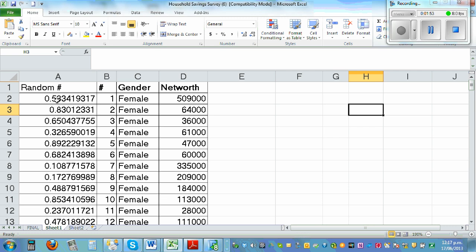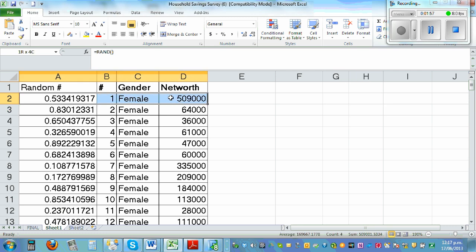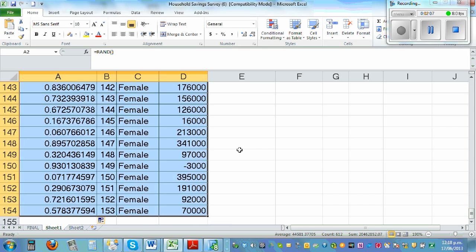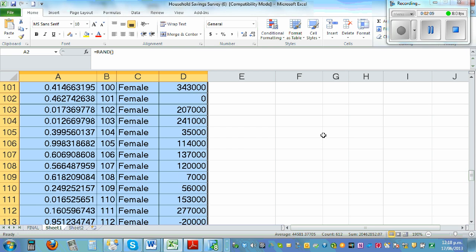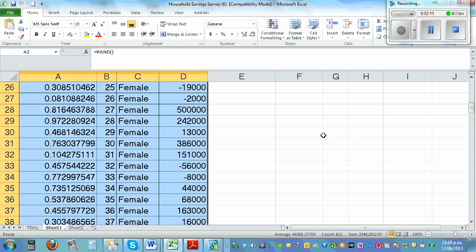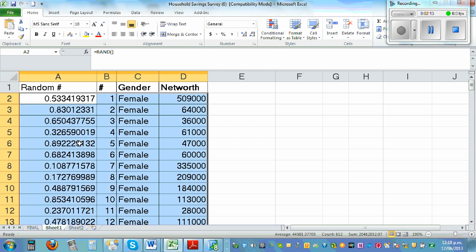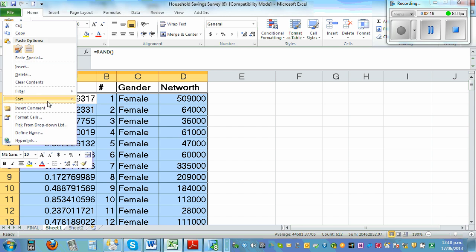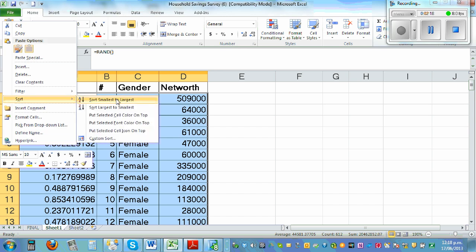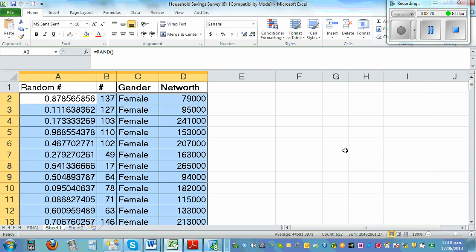You can sort these random numbers from smallest to largest. Highlight the top row, then press Ctrl+Shift+Down Arrow to highlight the whole column. Then right-click and choose Sort A to Z — smallest to largest.